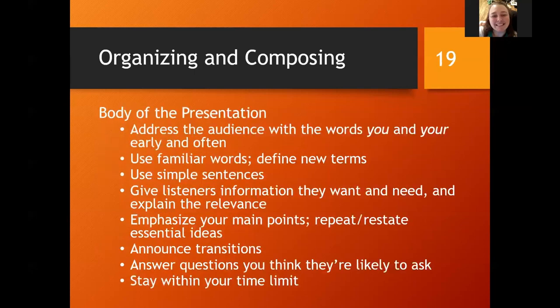Now we talked about the beginning and the end — let's talk about the middle. Address your audience with the words 'you' and 'your' early and often. You are speaking to a group of humans, so speak to the group as if you're speaking to an individual. Use familiar words. Define words that you're not sure your audience will know. Use simple sentences. Give the listeners the information they want and need and explain why it's relevant. Emphasize your main point. Repeat and restate essential ideas — that's what's going to stay in your audience's mind. Repeating things at least three times is the best way to get someone to remember something.